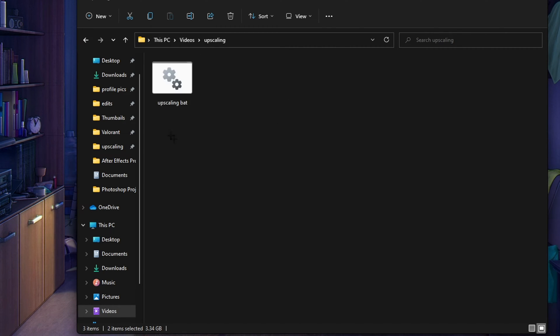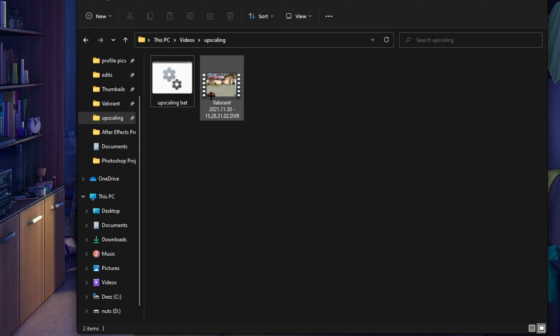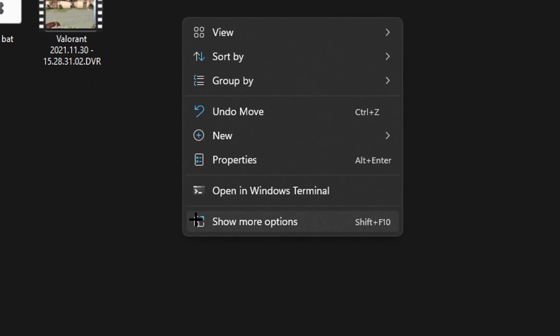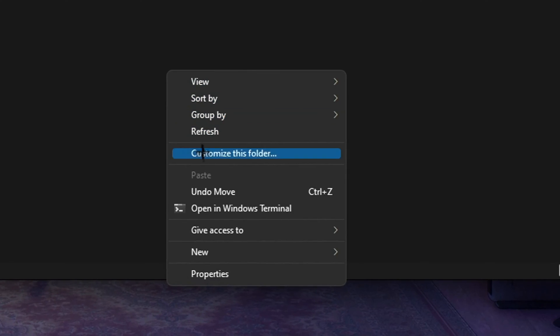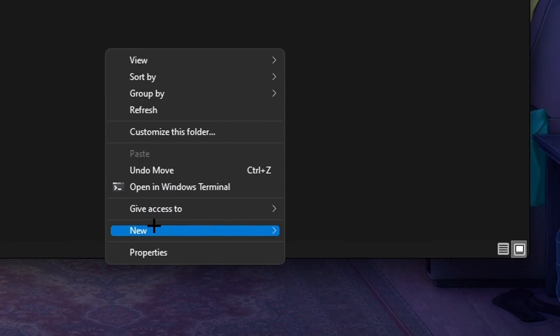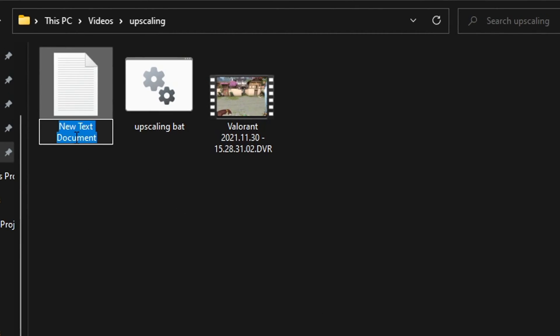So once you made your upscaling folder and you drag your clip into it, you obviously won't have this upscaling bat. I'm going to teach you how to make that right now. You want to right click the empty space, click show more options, click new, click text document.